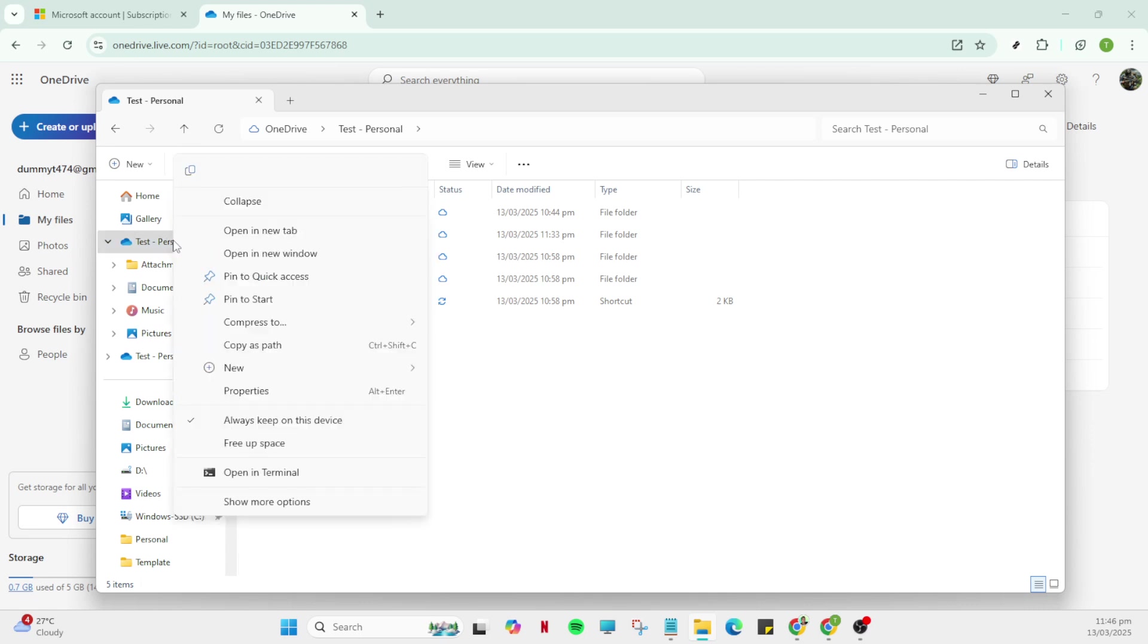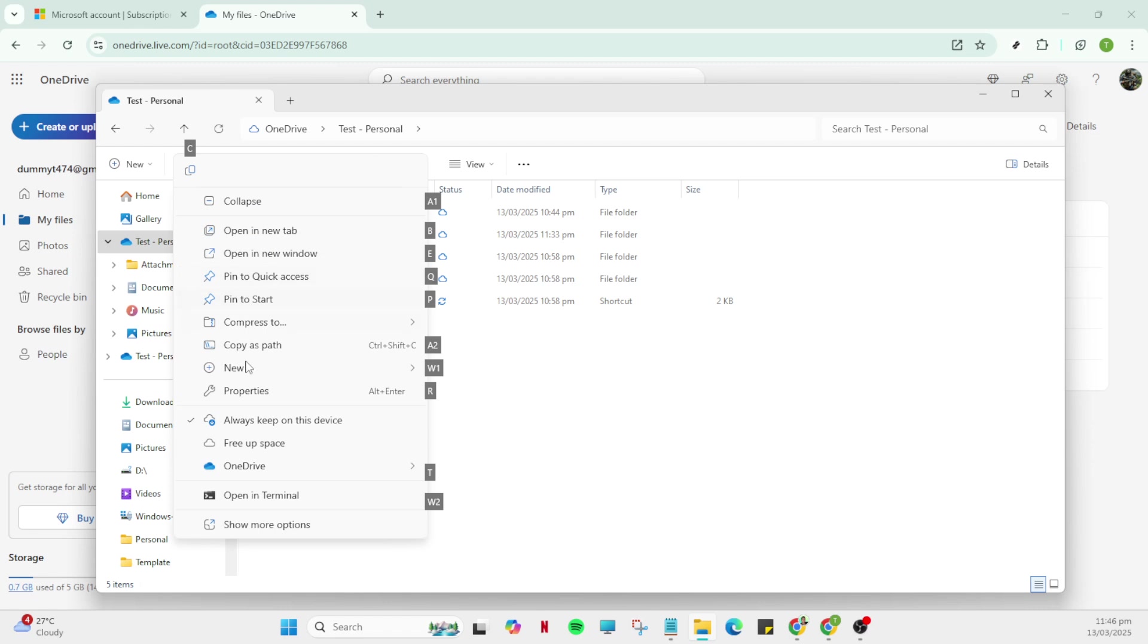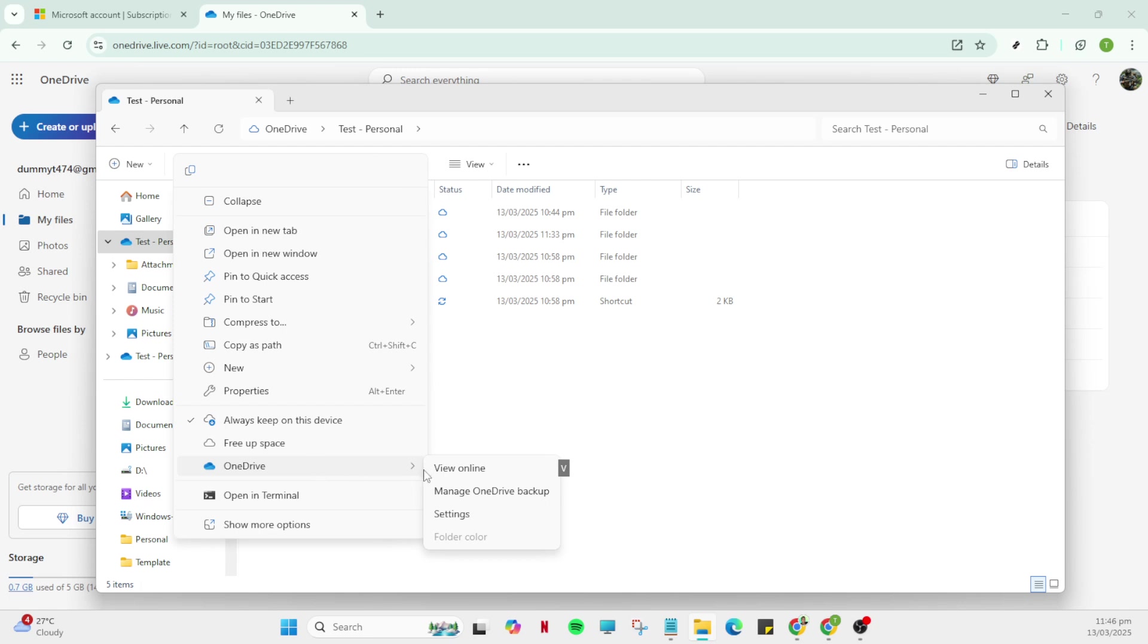Once you're in File Explorer, the next thing you want to do is locate OneDrive. This can generally be found on the left panel of the Explorer window. Look for the familiar blue cloud icon accompanied by OneDrive labelled beside it. Clicking on OneDrive is crucial as this action takes you directly to your OneDrive folder and settings within File Explorer.